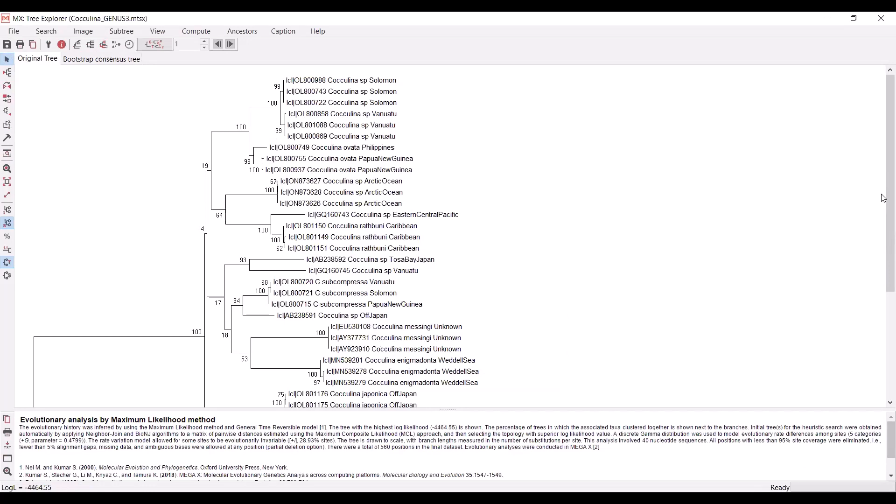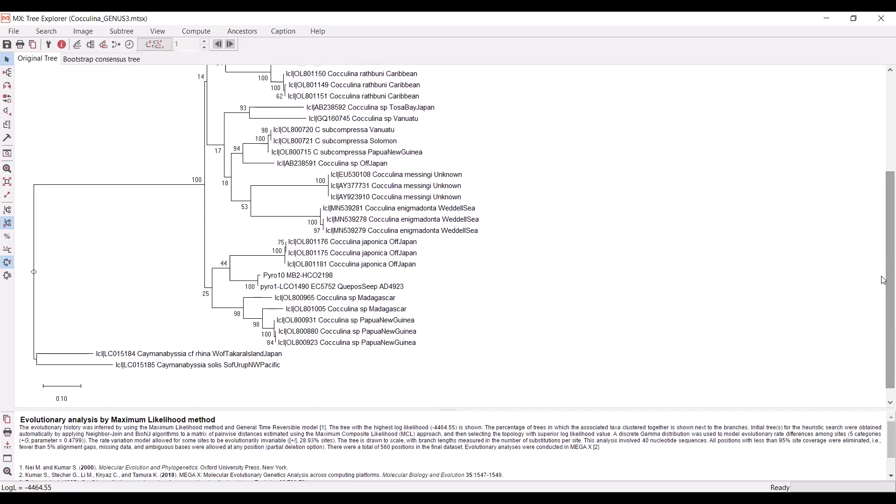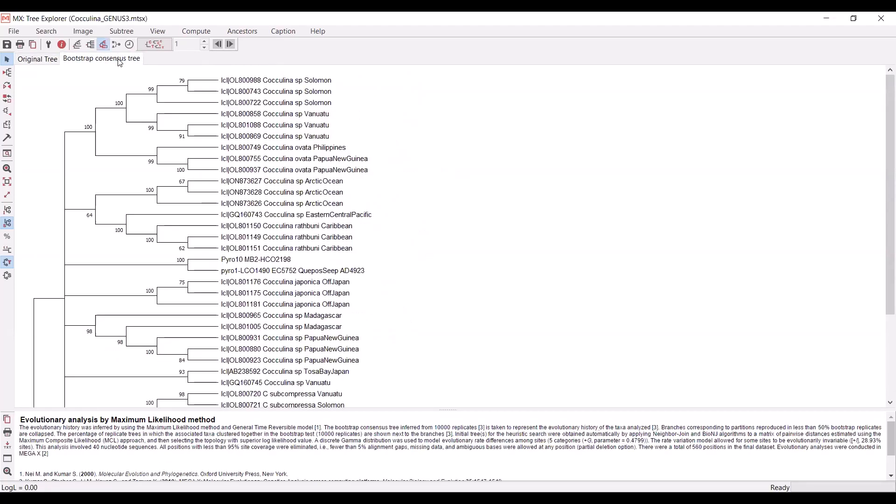When your tree is done running, it'll look something like this. It's essentially the same topology as before. But this time you have this extra tab here, which gives you the bootstrap consensus tree. This is the tab that reports the actual bootstrap confidence of your branching patterns.